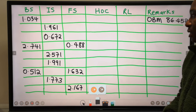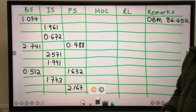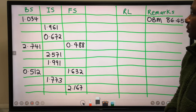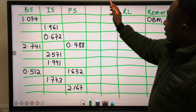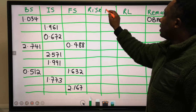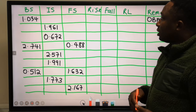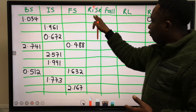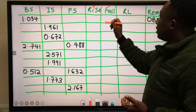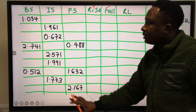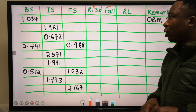Using the same table for height of collimation, we are going to remove the height of collimation column and split it into two columns: the rise column and the fall column. Any difference in our subtraction using the rise and fall method that gives a positive value goes under the rise column. If the result is negative, it goes under the fall column. Let's learn how to calculate the elevation of points on a construction site using the rise and fall method.